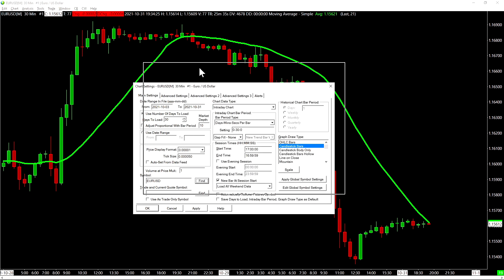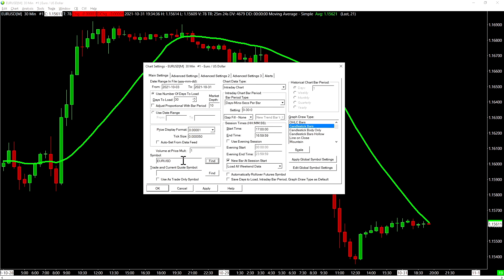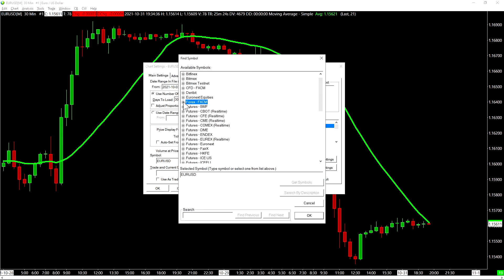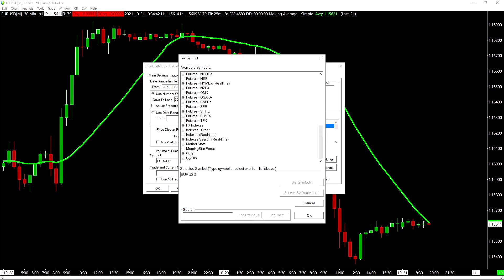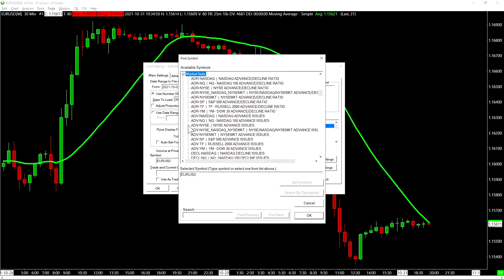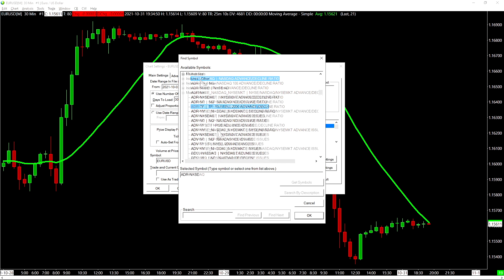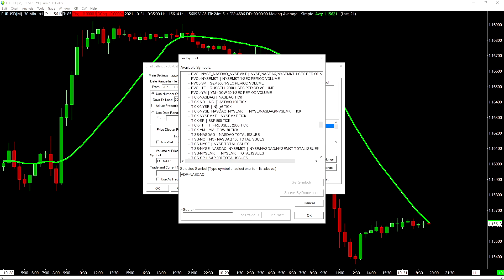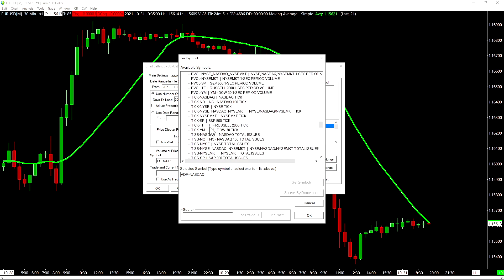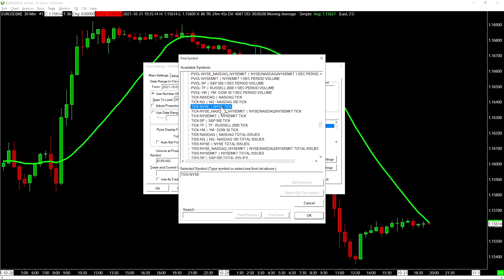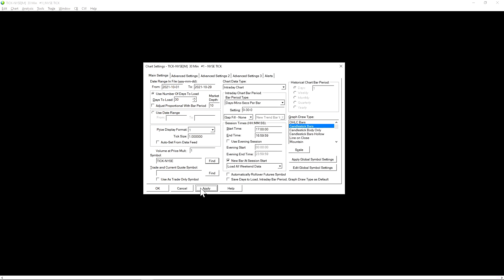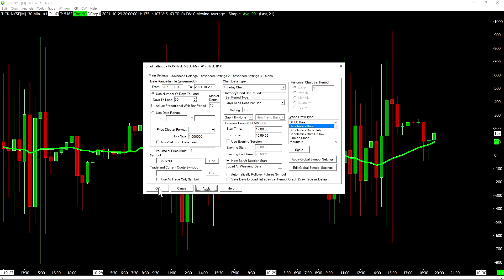Let's go into the chart settings of our chart. Then let's find another symbol here. I just want to demonstrate some other symbols that are available here. This is all data that is supported by Sierra chart. So if we scroll down here, we're going to go to market stats. This is data about market statistics. So we have the advanced decline ratios for the various stock exchanges here. Let's go all the way down to our tick indicator. So for example, the New York Stock Exchange tick, we can load this data in here. And there we have it.